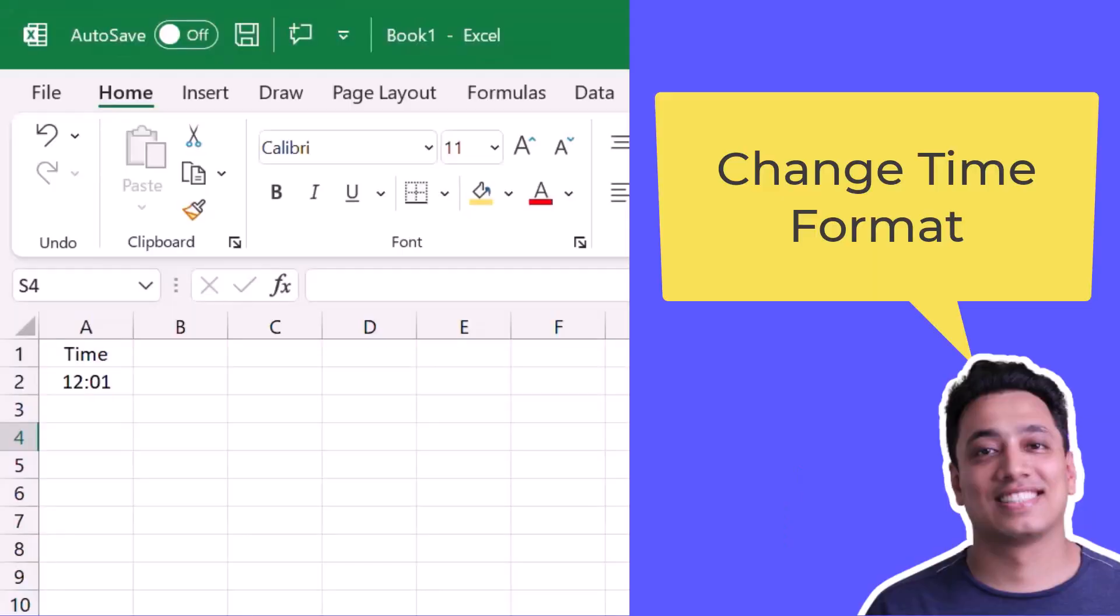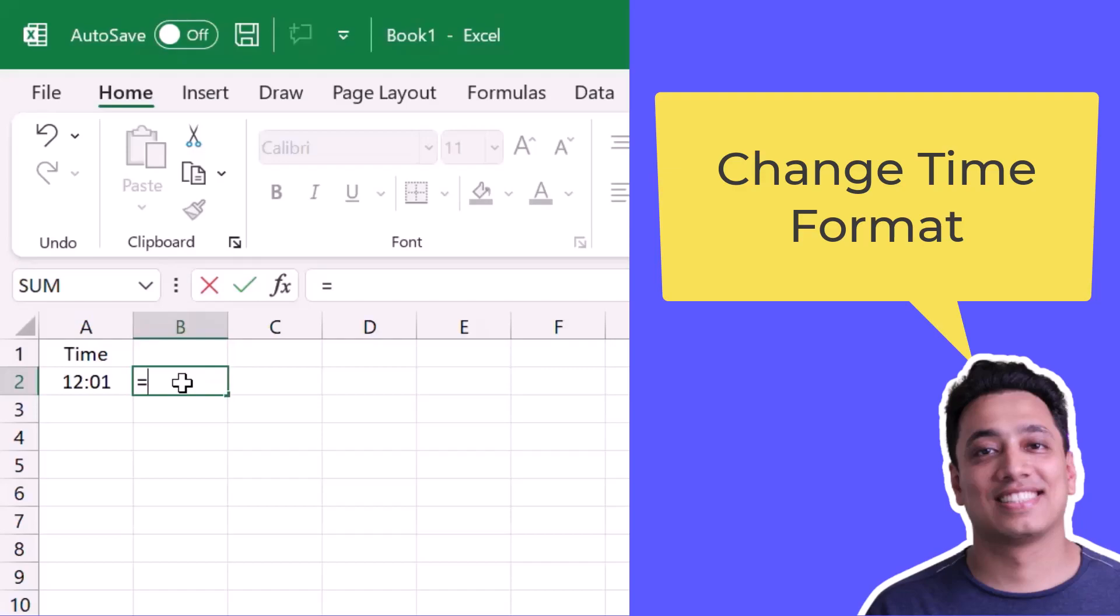Here I have a time value in the cell A2 and I want to change the format of this time. So for this, I'll use the text function that allows me to specify in a different format or any specific format that I want to apply.